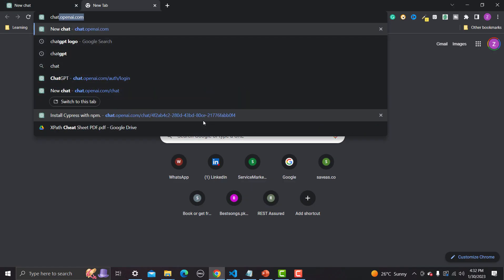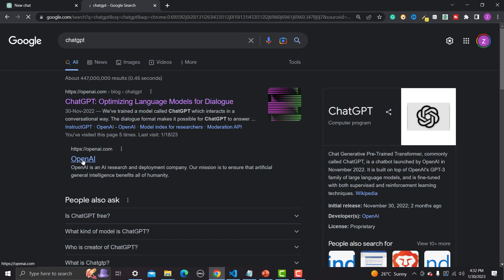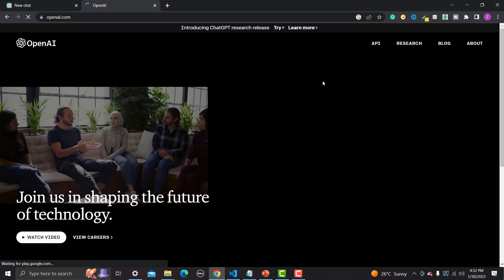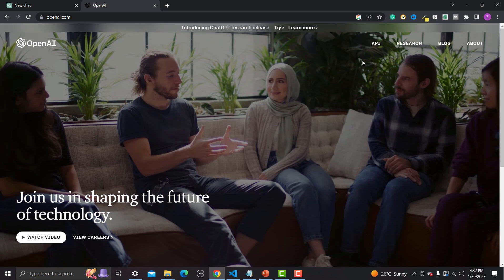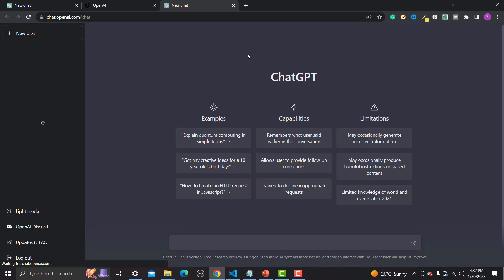Let's go to the browser and search for ChatGPT. This is the OpenAI link and you can see the ChatGPT description. To use it, click on it and go to sign up. Click the Try button, sign up using your email, and once you are signed in successfully you will get this screen.